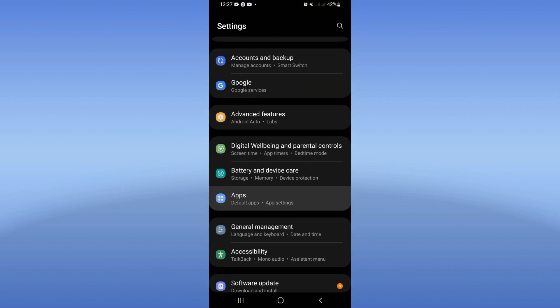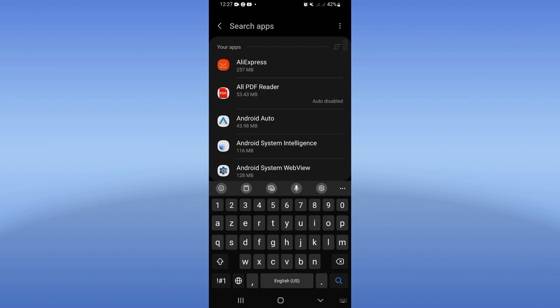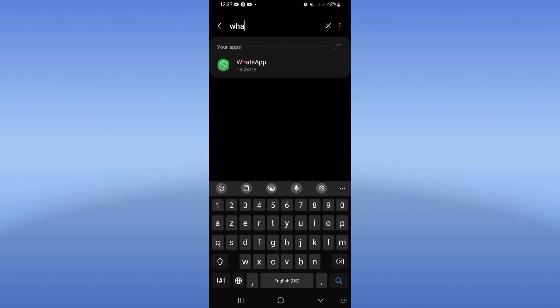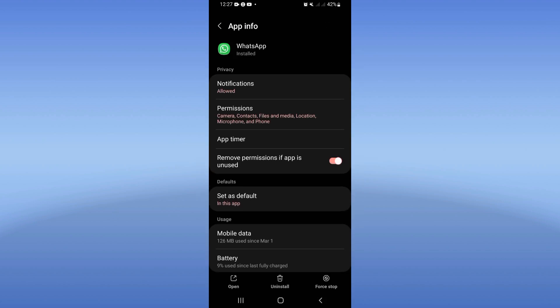Click on the apps option and here search for WhatsApp. Click on WhatsApp. You're going to find this list.